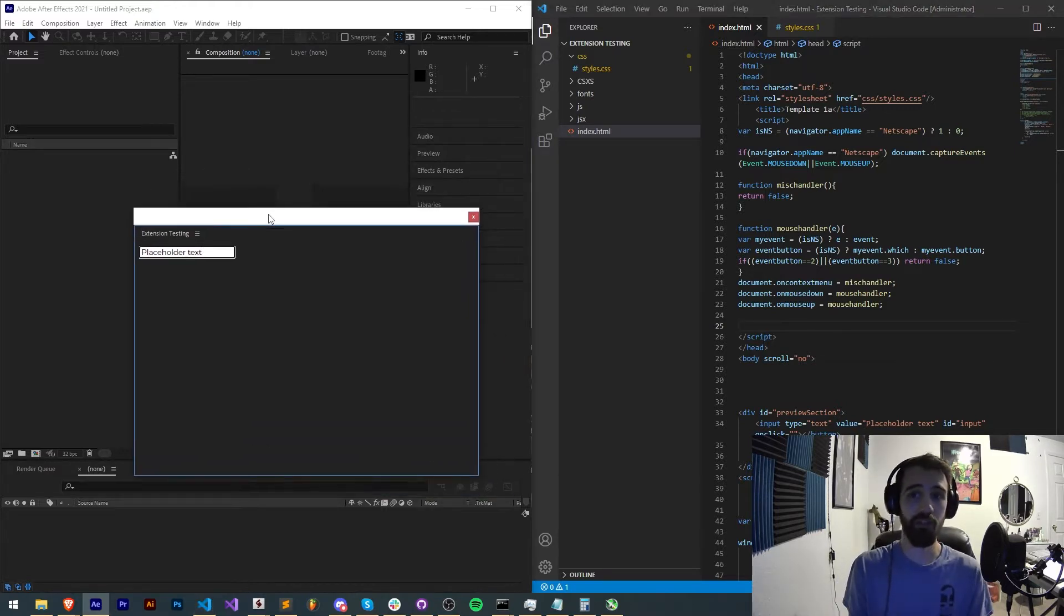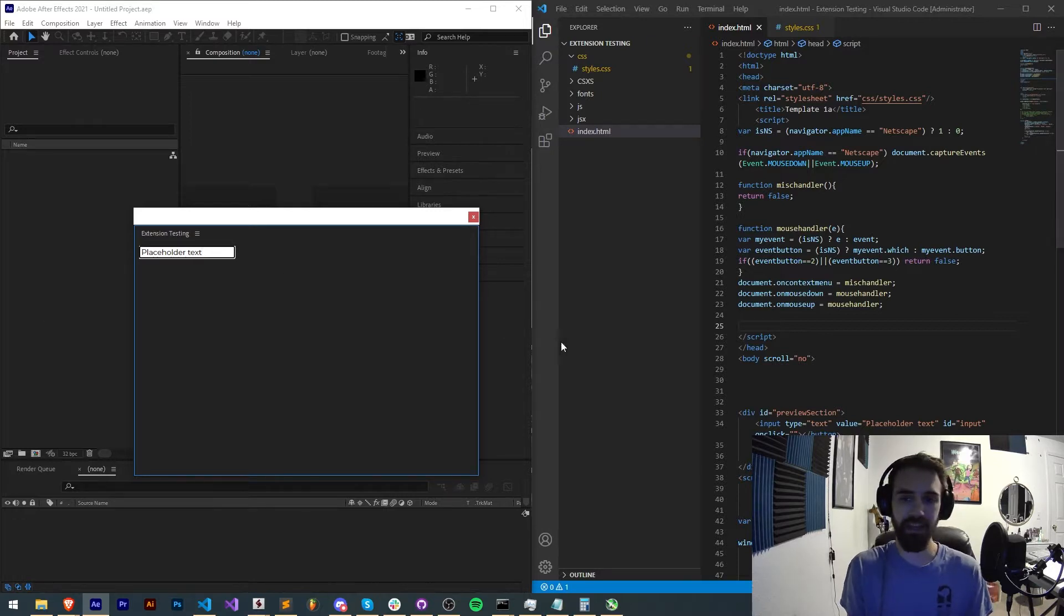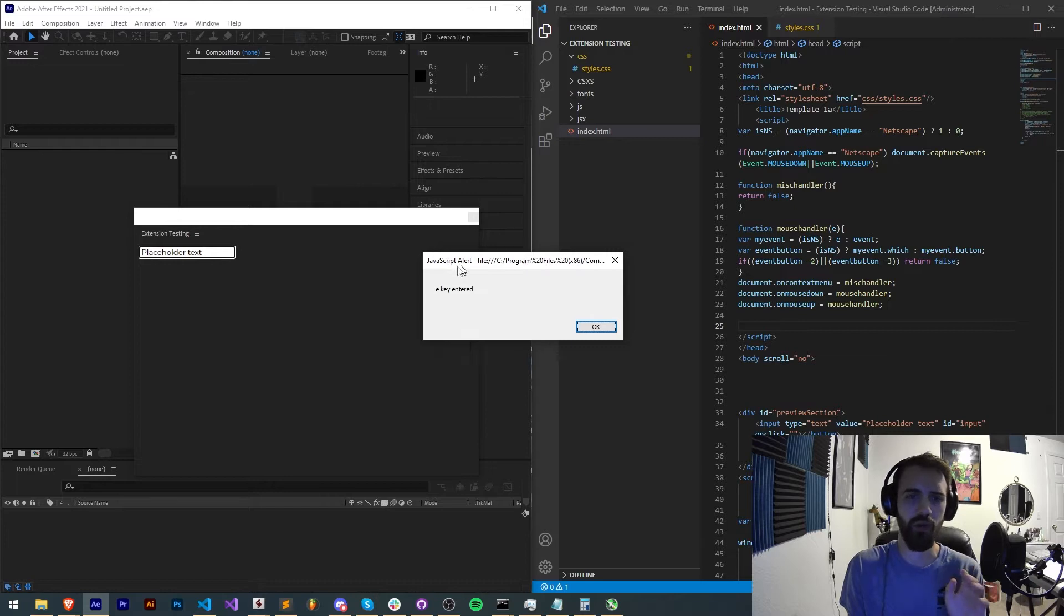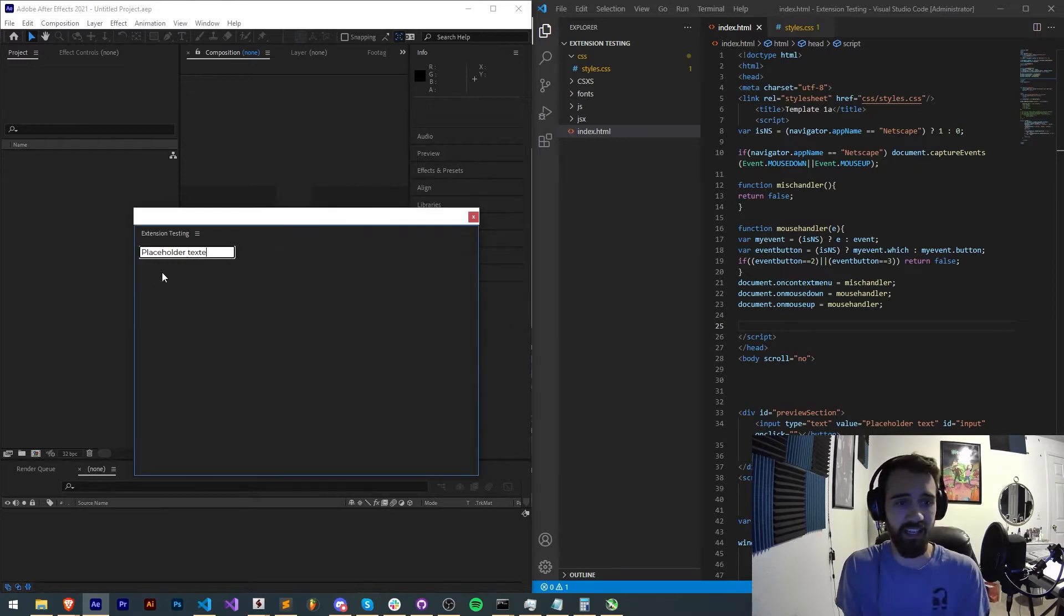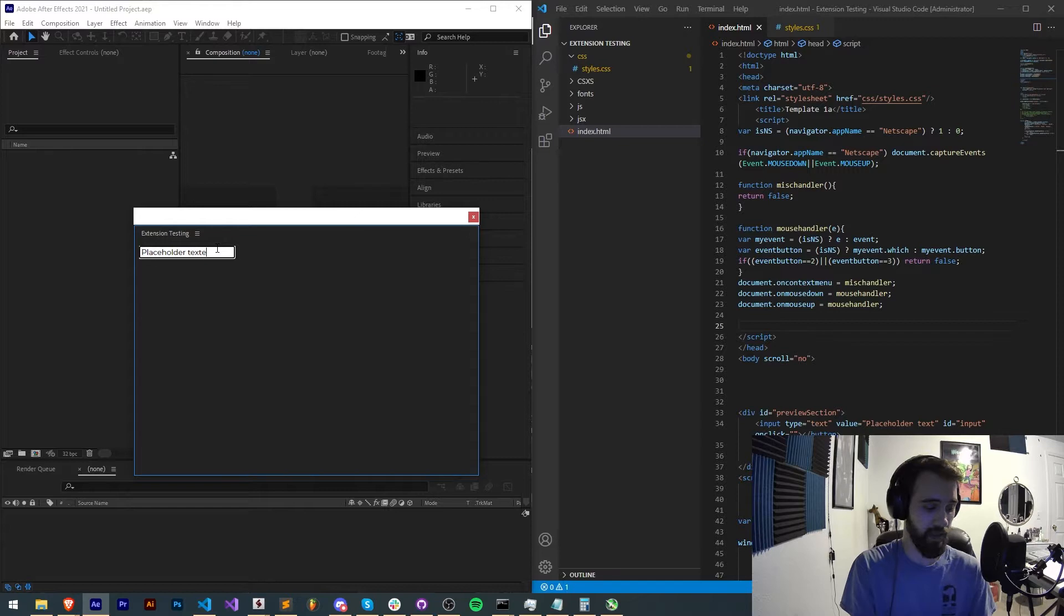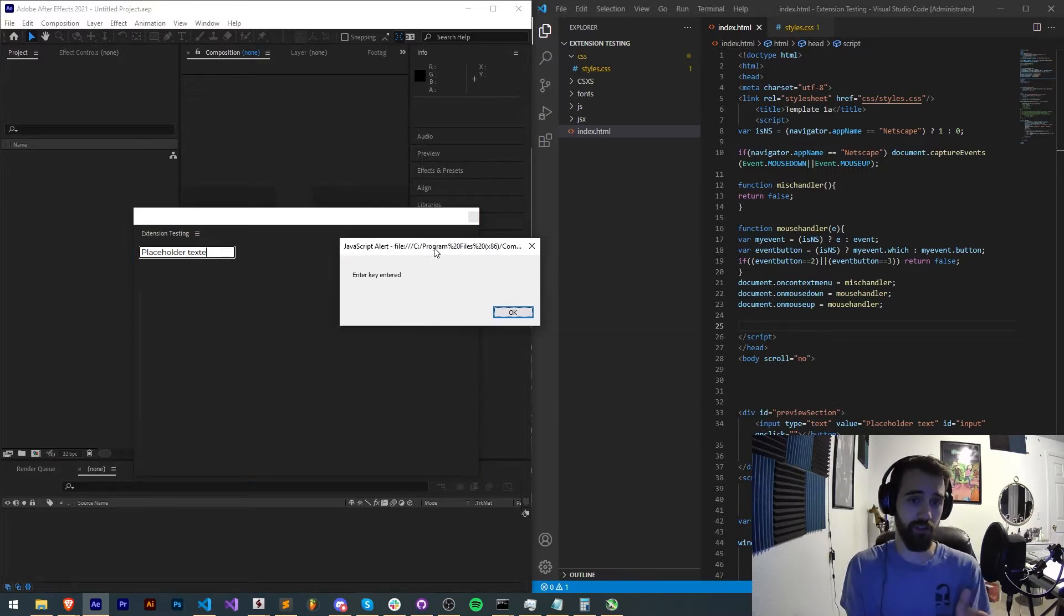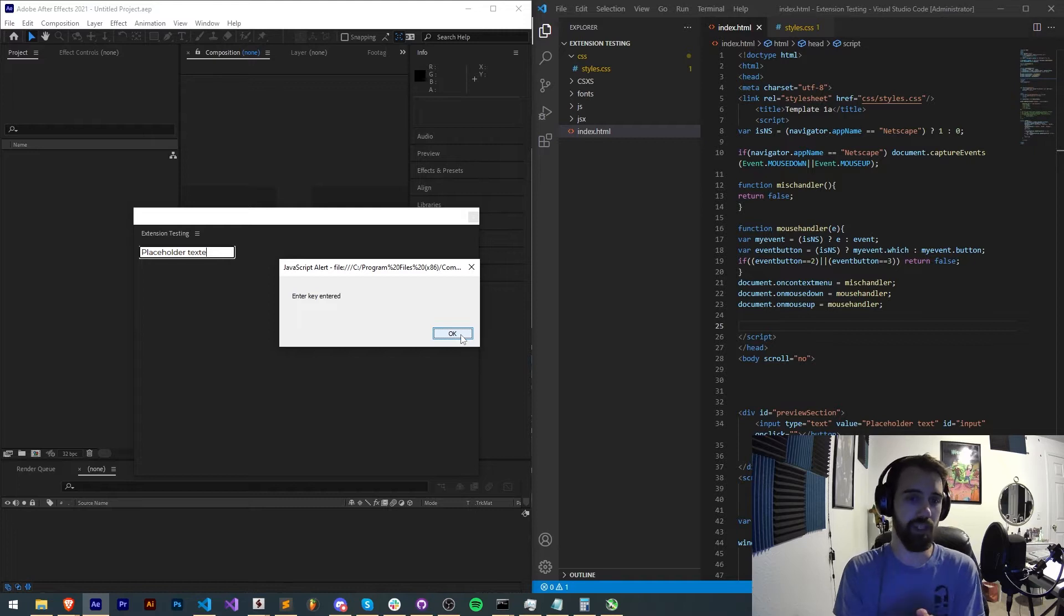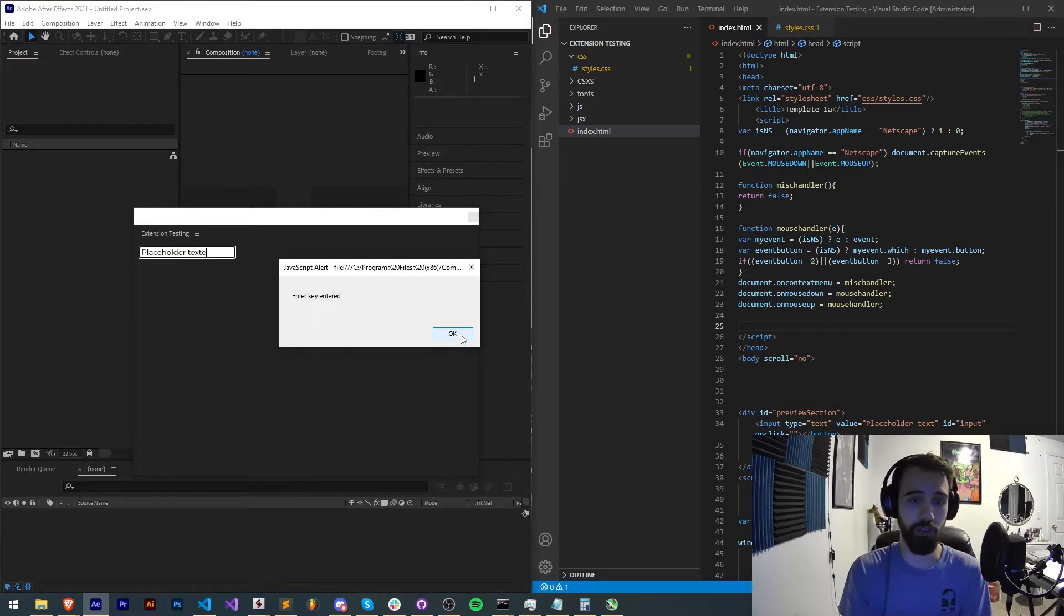So today we'll be using my extension testing extension and applying basically a hotkey which will detect whenever we hit a key. In this case I hit the E key, it tells us E key entered and I can basically type in any key I want including enter and it's going to tell me what I entered. Then you can compare this entry key to whatever function you want to give it and then have shortcuts built in.